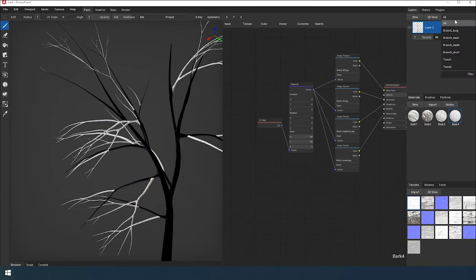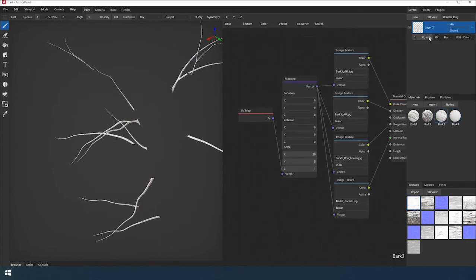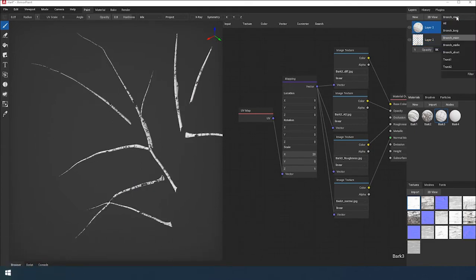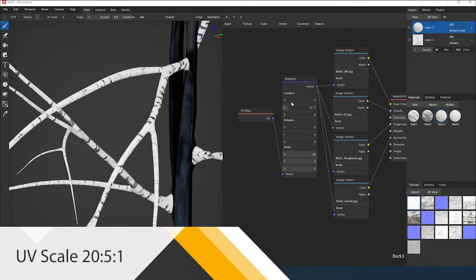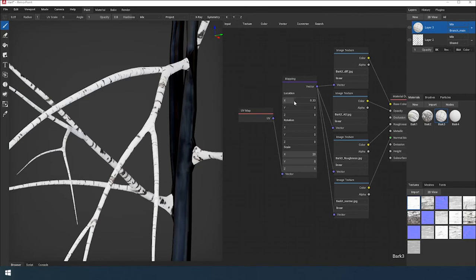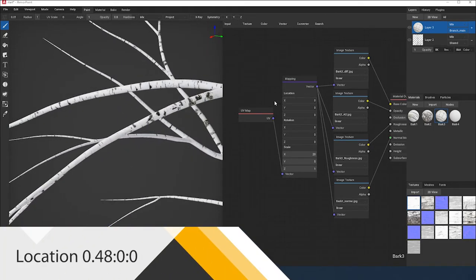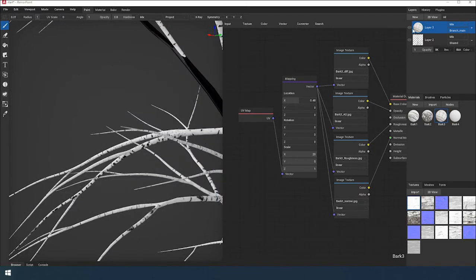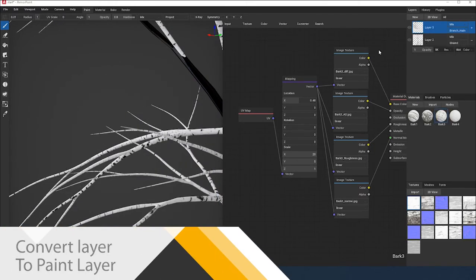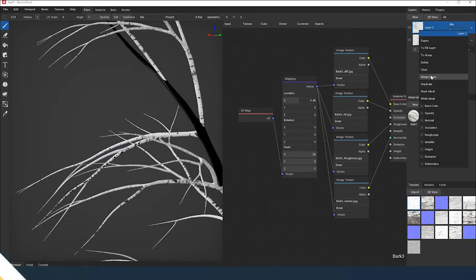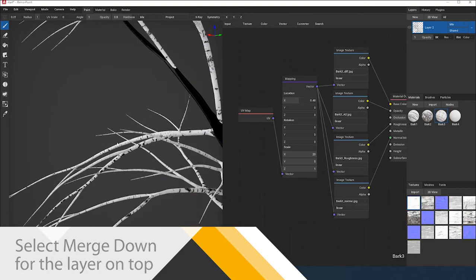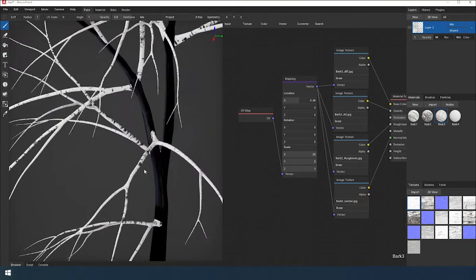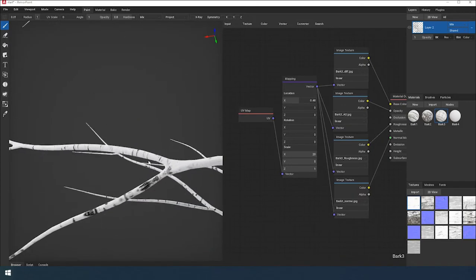Moving onto the main branches. Assign the material Branch Tree — this is the bark material of an older tree. Set up the material. Convert the layer to a painting layer. Merge this layer with the previous one. If we look at the tree branch, we will notice that the bark changes from the beginning of the branch to the end.